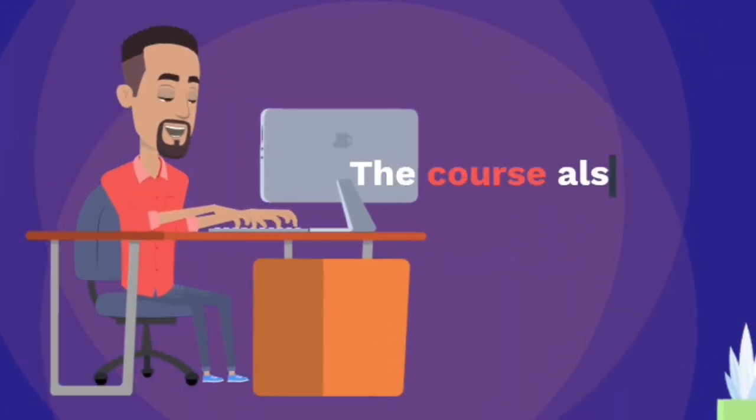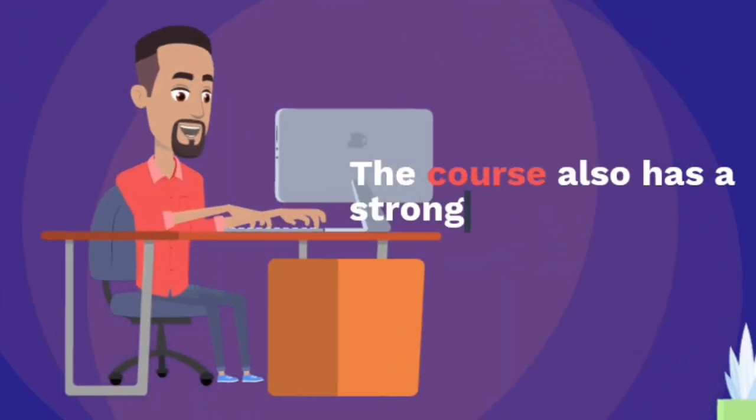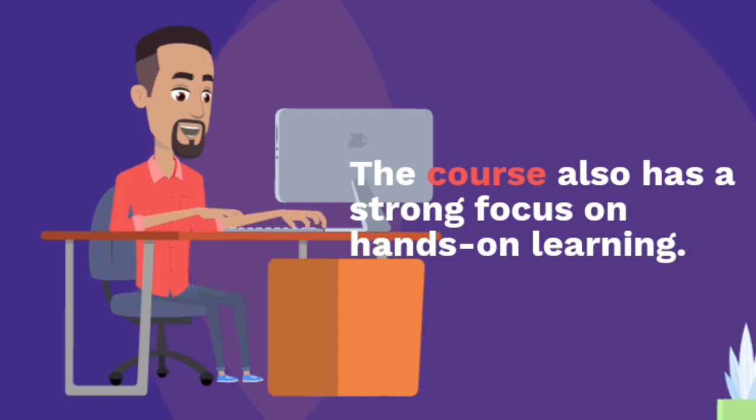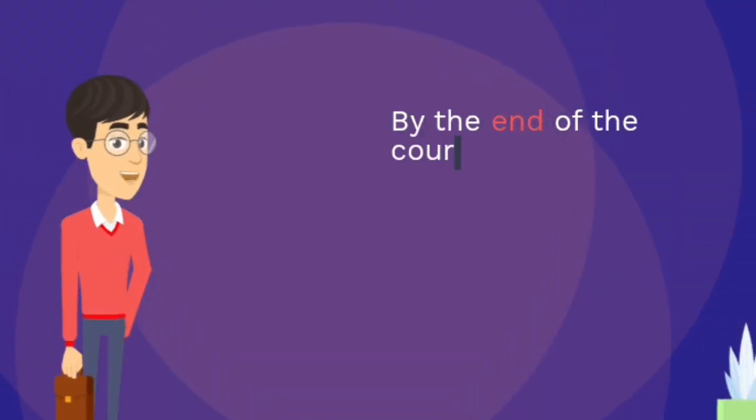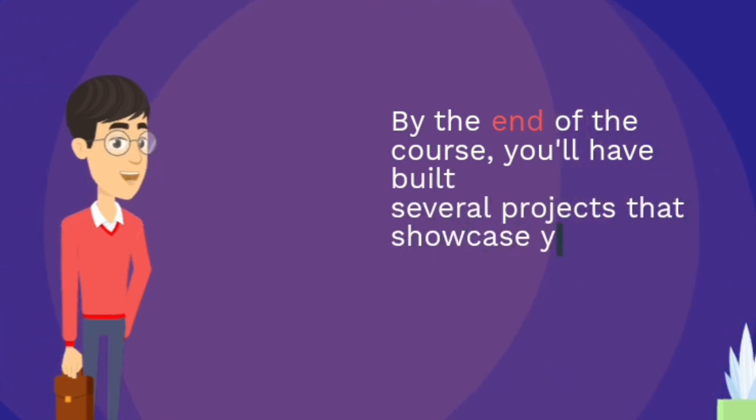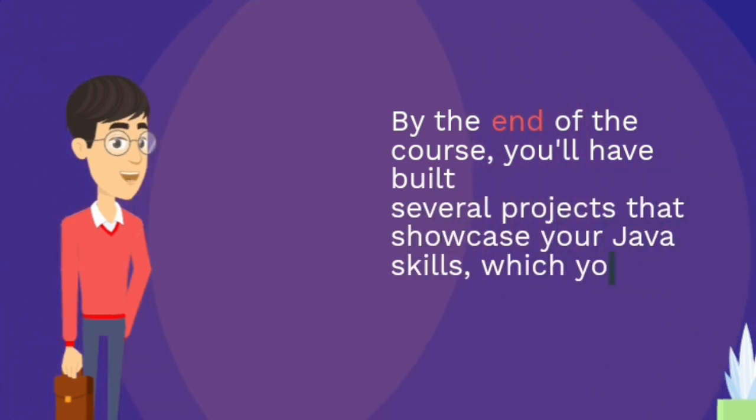The course also has a strong focus on hands-on learning. By the end of the course, you'll have built several projects that showcase your Java skills, which you can showcase in your portfolio.